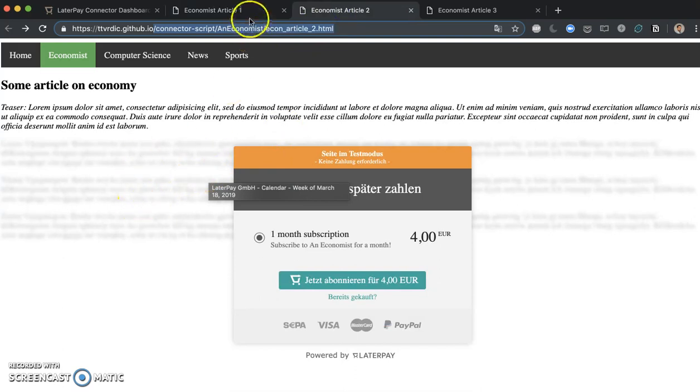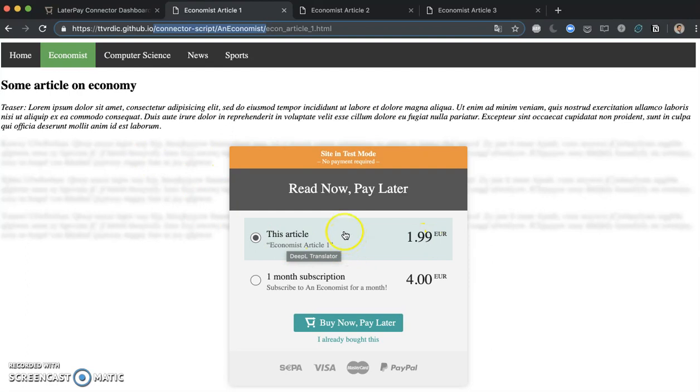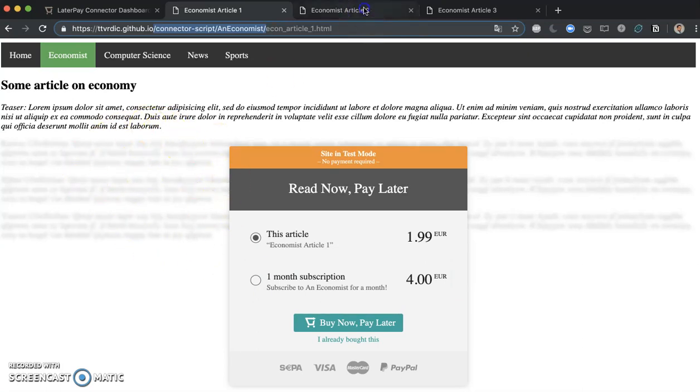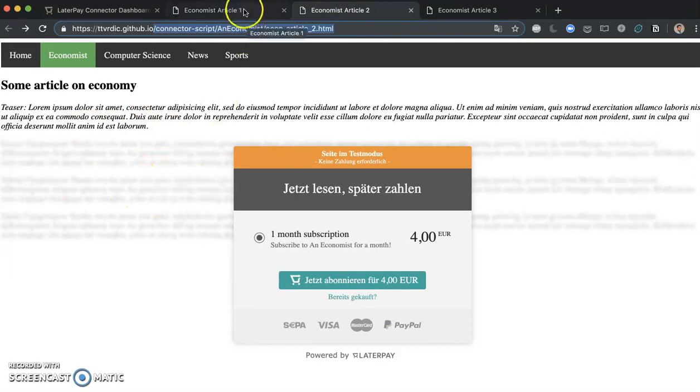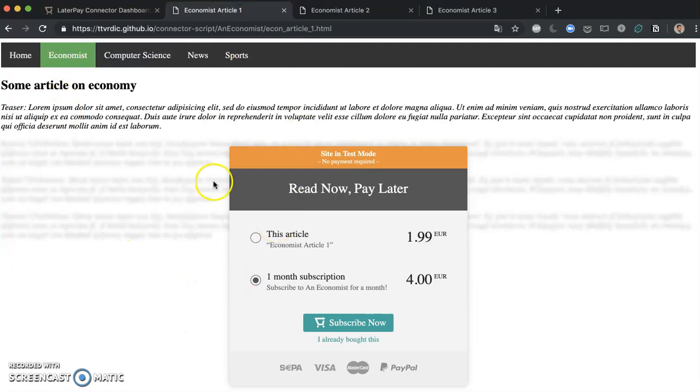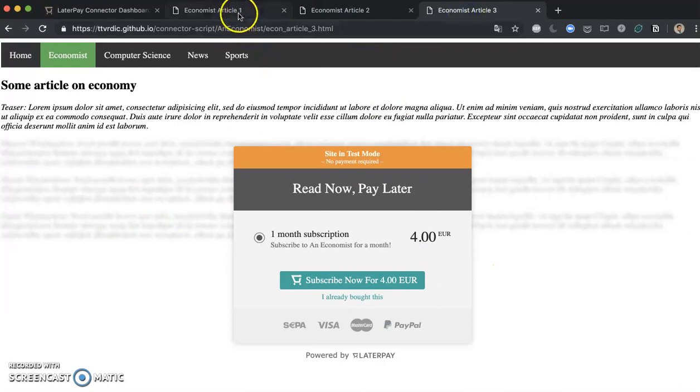This means that the user will be able to access article 1 either by buying only article 1 in a single purchase, or by buying a time pass for, say, 4 hours. And if a user buys this time pass, then they will be able to access this article, so article 1 and article 2 for 4 hours. Or a user can buy a 1 month subscription to all economist articles, and then the user will be able to access 1, 2, and 3 for 1 month.